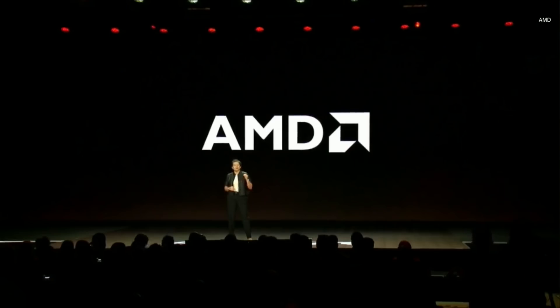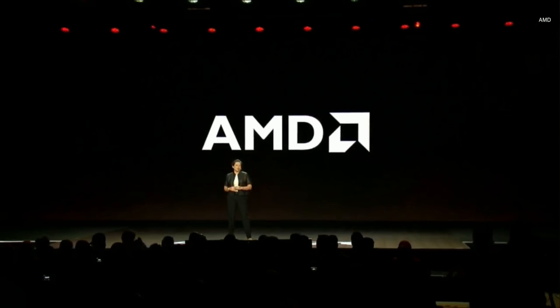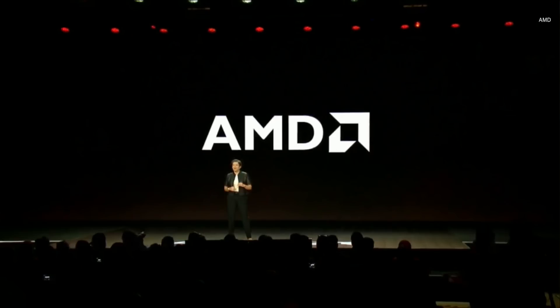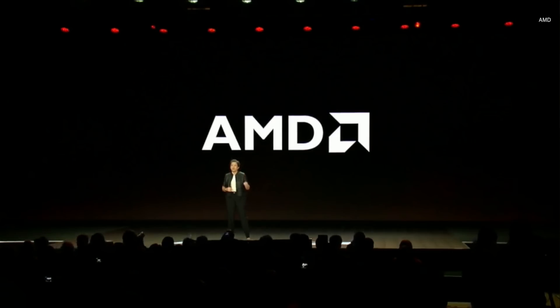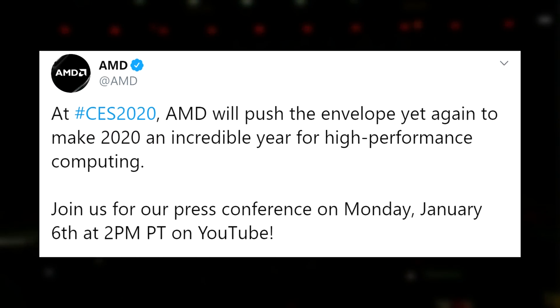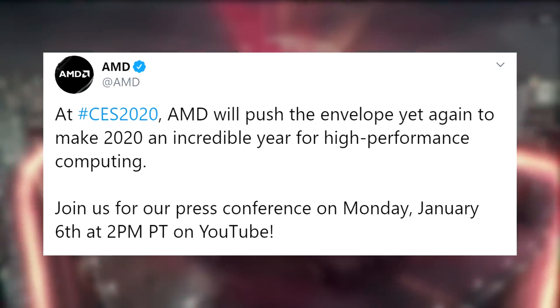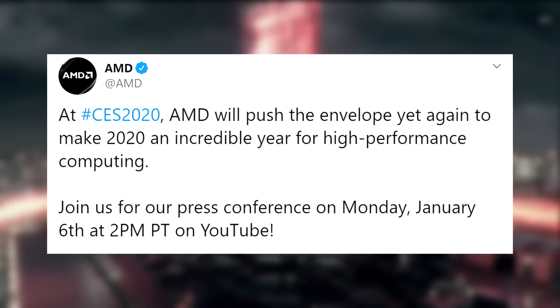Moving on to the AMD news. Hey, it's inevitable. We have to talk about AMD. The company will be at CES 2020 and will push the envelope yet again to make 2020 an incredible year for high-performance computing. Their words, not mine. I'm not that much of a fanboy.